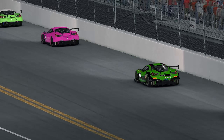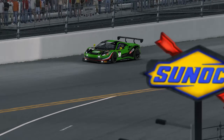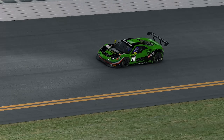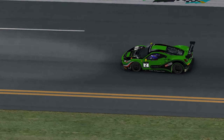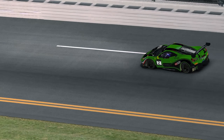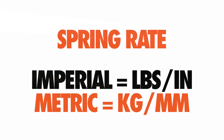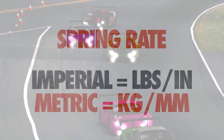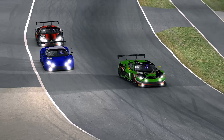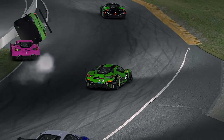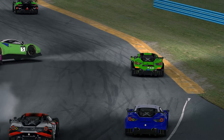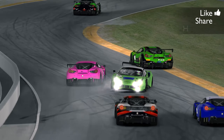A moment ago I mentioned spring rate. Simply put, that's the force needed to compress a spring by a specified amount. In imperial, that's a measurement of pounds per inch, and in metric, it's kilograms or newtons per millimetre. For sim racing purposes, the number doesn't really matter, and all you really need to know is that the bigger the number, the stiffer the spring is.